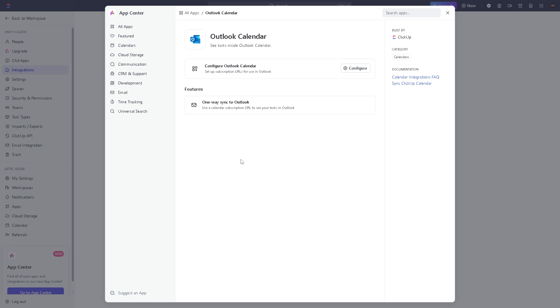As you can see, it's a very straightforward process. One-way sync to Outlook: use a calendar subscription URL to see your tasks in Outlook. All you're going to do is click on the configure button here.